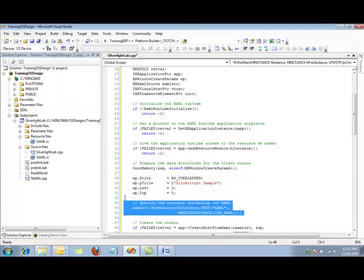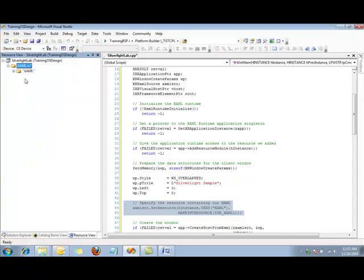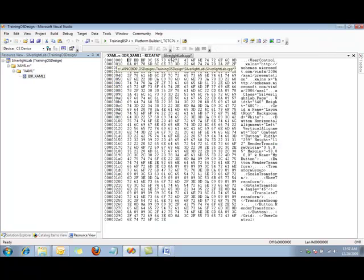Here we're going to specify the specific resource that we want to access. If I go back and open up the resource file again, we can see that the name is xaml. If I open up the specific resource within that, it is IDR_XAML1. Double-clicking confirms that yes, that is indeed the XAML code that we created earlier.